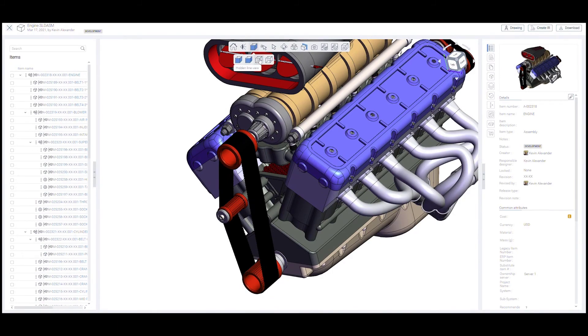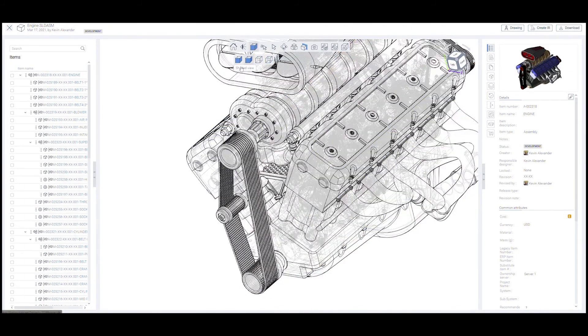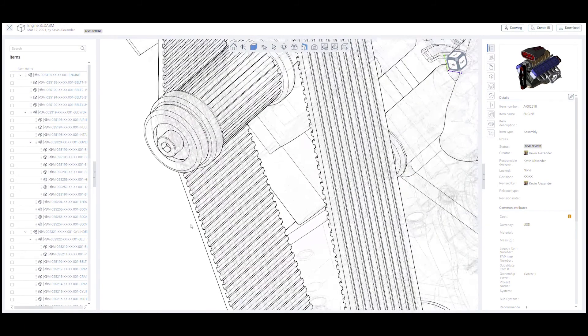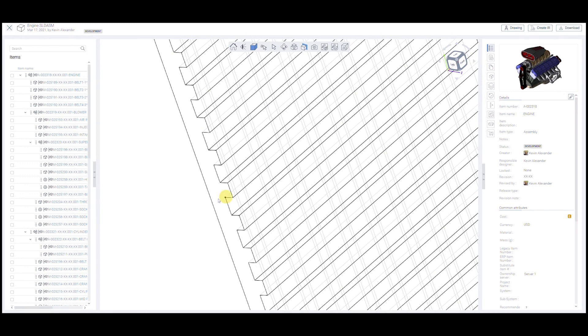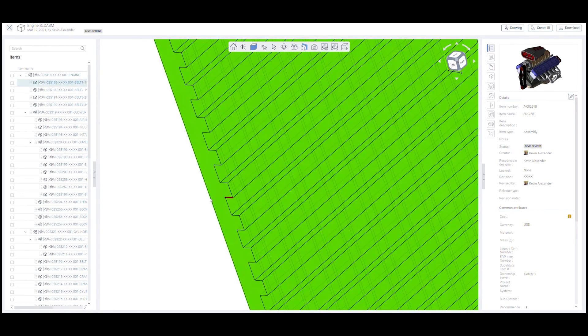Navigating to the assembly in the visualization environment clearly shows the thicker cog belt. Let's measure just to be safe.